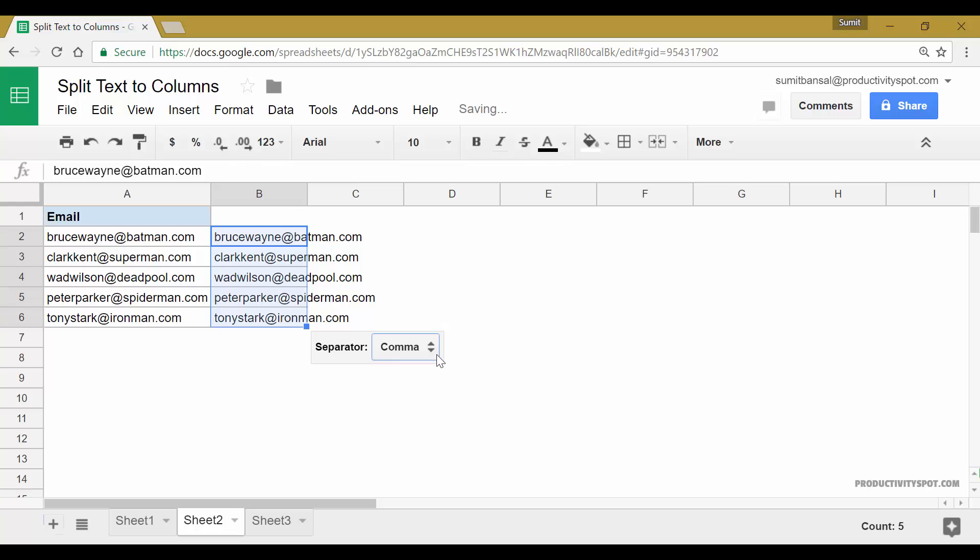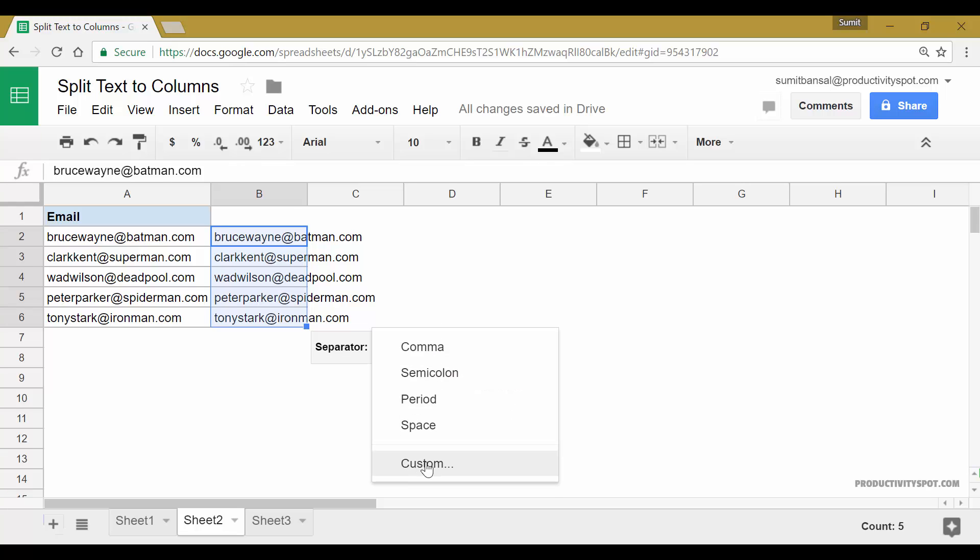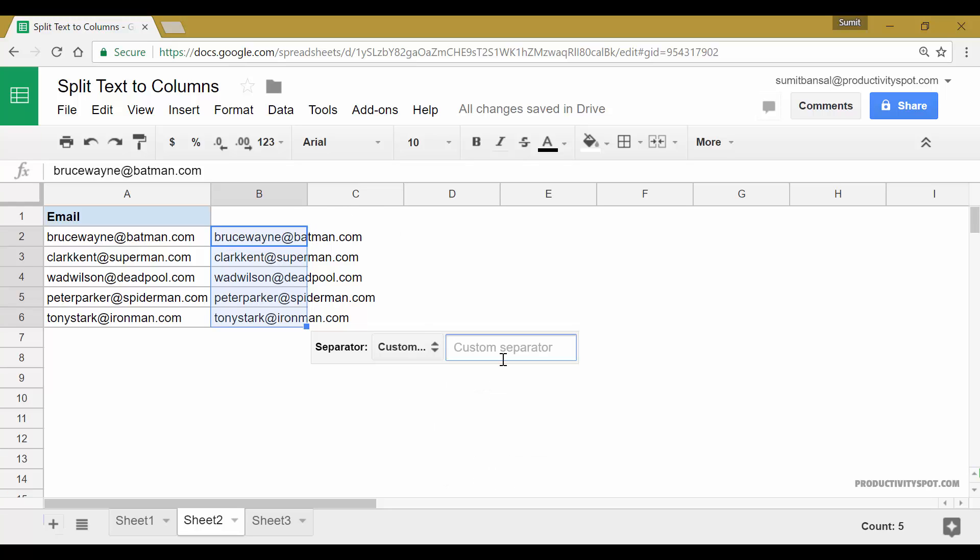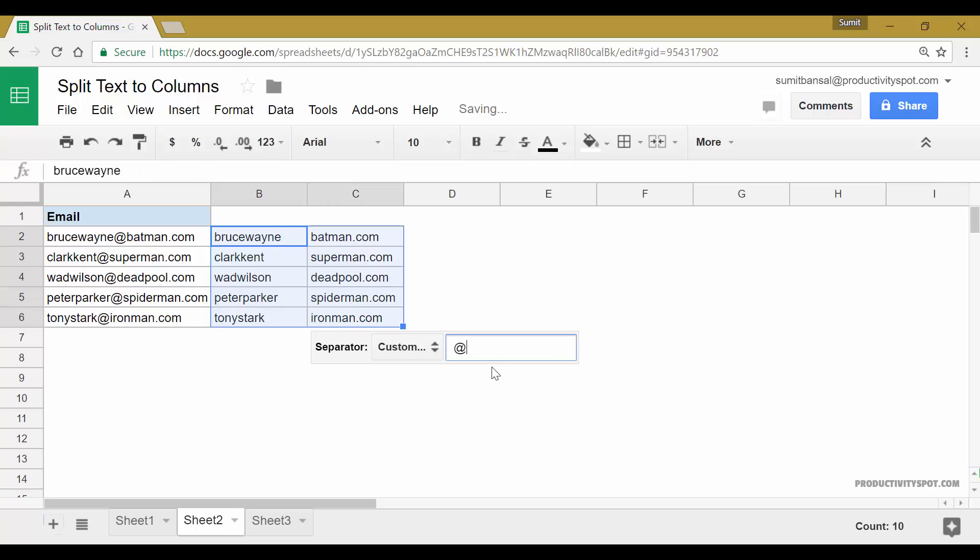And again here in separator, I would select custom because I want to use at the rate sign as the separator here so that before that is the username and after that is the domain name. So in custom, I would simply type at the rate and see what happens as soon as I type that. As soon as I type at the rate, it'll instantly split these into the username and the domain name.